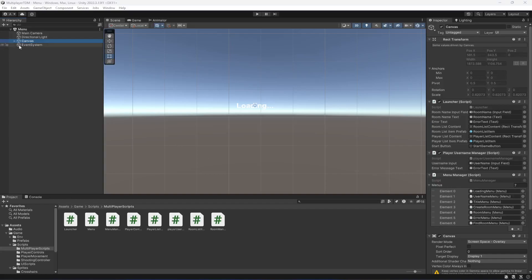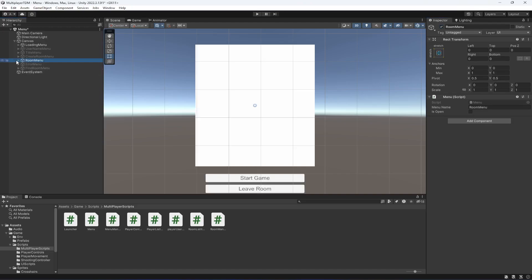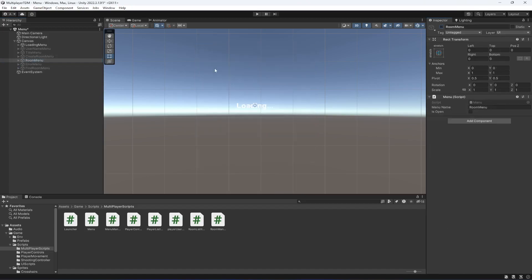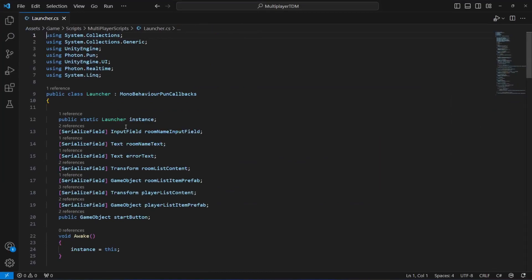Hello guys and welcome back. In this video we can assign team numbers to our player. In the room menu, in the player list item, we show the player username. Now with the player username we're going to show the team number as well, if the player is on team 1 or team 2.